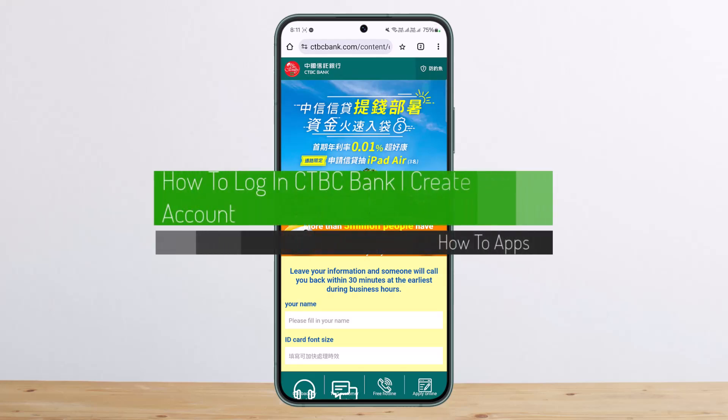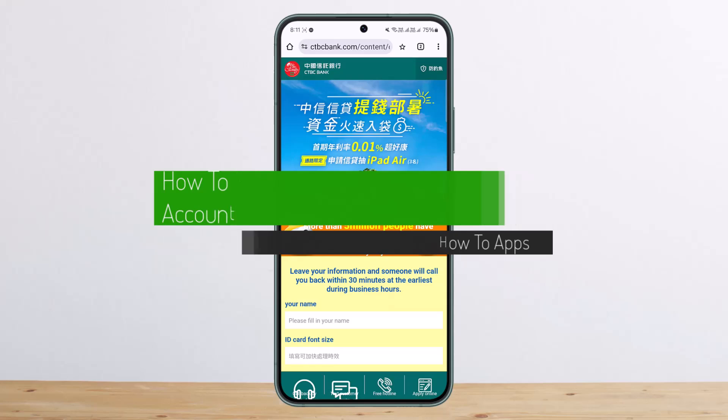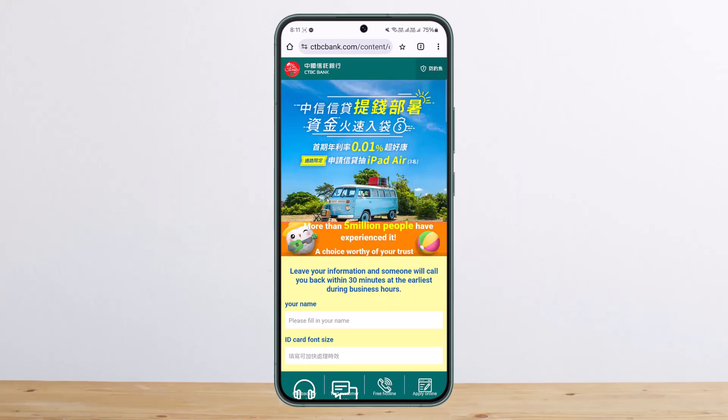Welcome back to my channel, this is pinbastinet. Today I'll guide you on how you can log in or create an account for CTBC Bank in Taiwan.